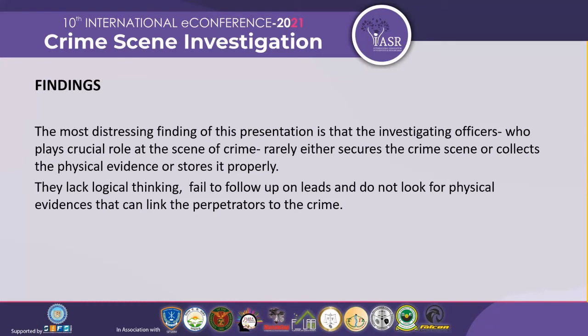The findings of this presentation are that investigating officers play a crucial role at the scene of crime. If they properly secure the crime scene, collect physical evidences, and store and transport it properly to forensic labs, justice can be served. However, lack of logical thinking and failure to follow up on leads means that officers do not look for physical evidences that can link the perpetrators to the crime.